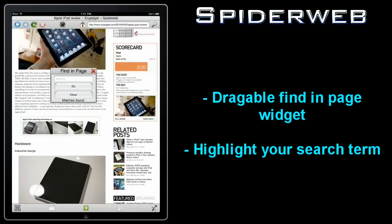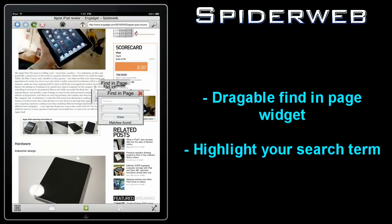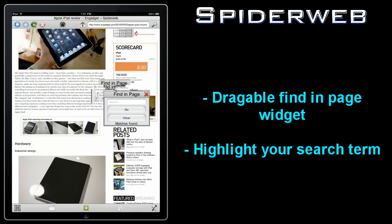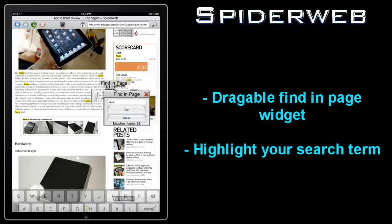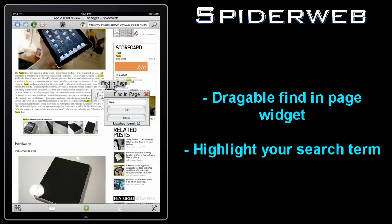Spiderweb also comes with a draggable find in page widget that you can use to highlight and easily find a word or phrase you're looking for in a webpage. It's accessed by tapping the second from the right button on the lower toolbar.